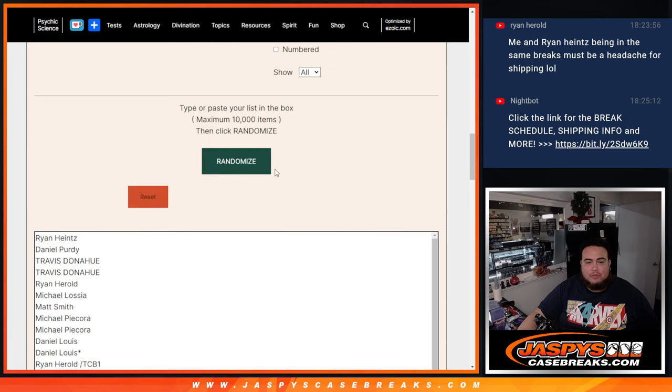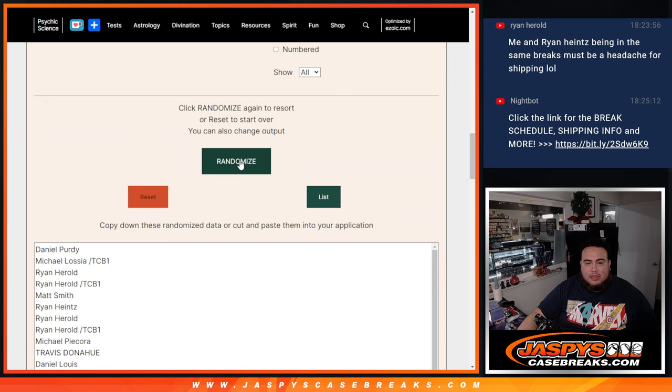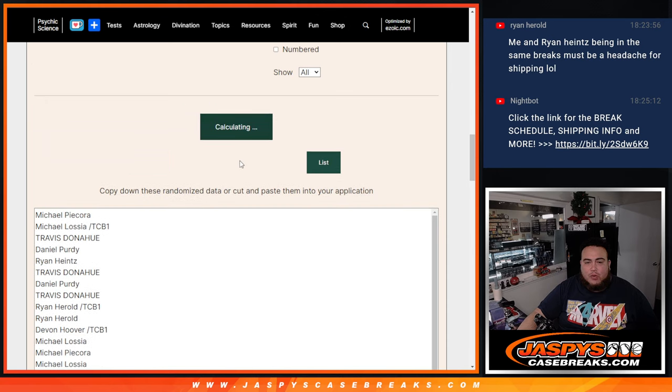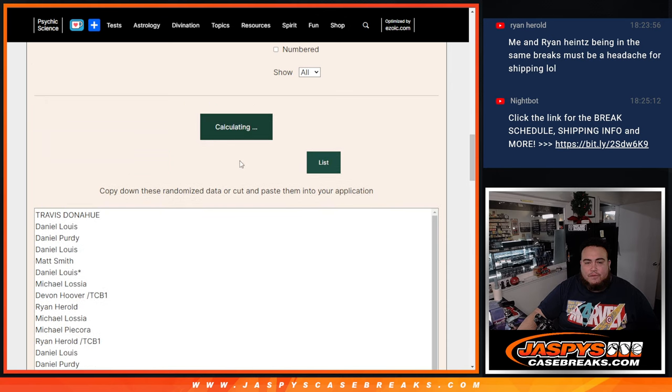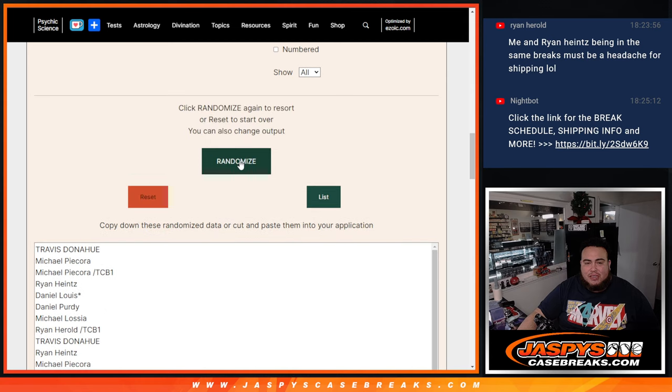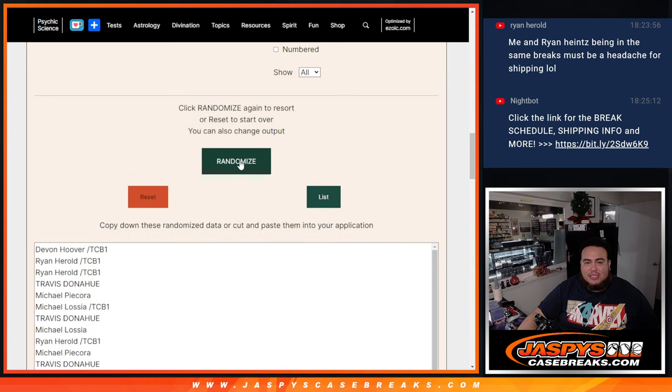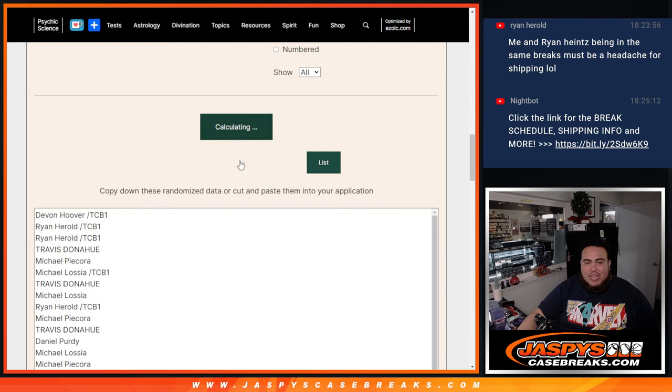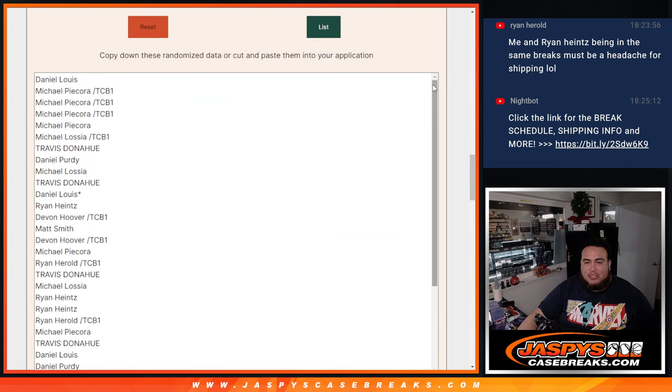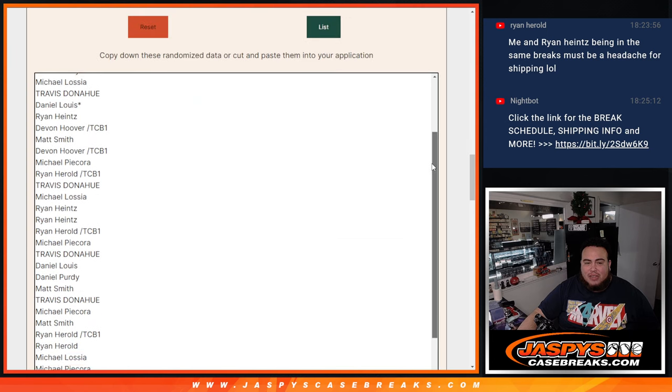Here we go. 1, 2, 3, 4, 5, 6, 7, 8, 9, 10. And then boom, that should be 10 there.